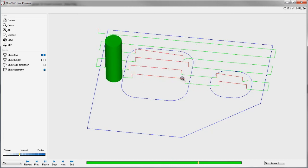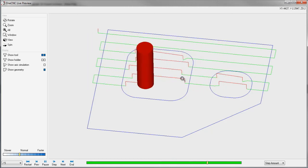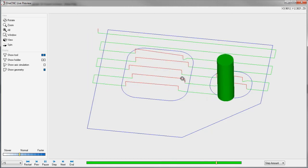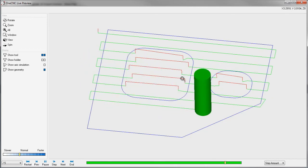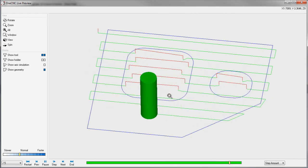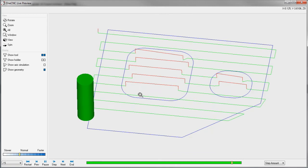So what this new enhancement does is it's going to increase the efficiency of the tool path and reduce your cycle time. It's a very nice feature.